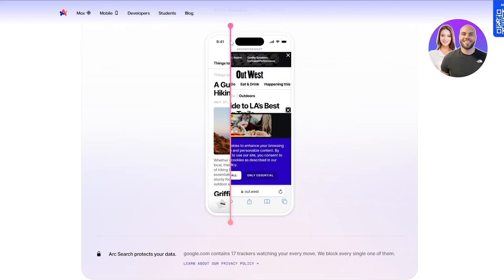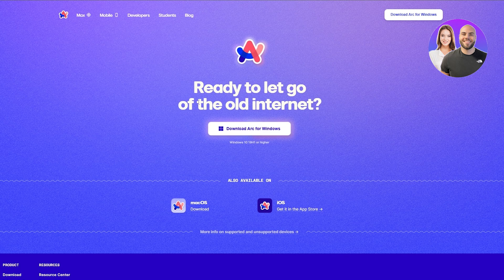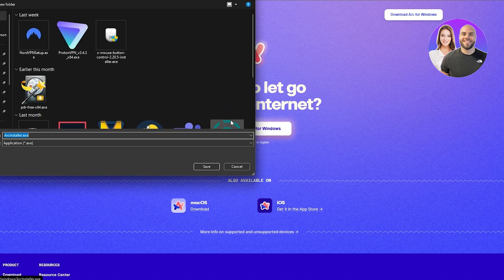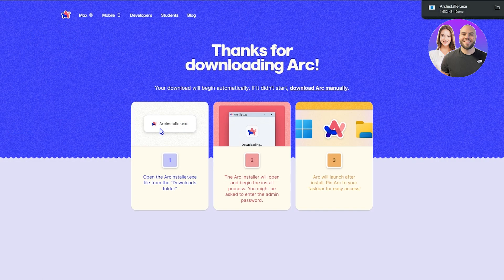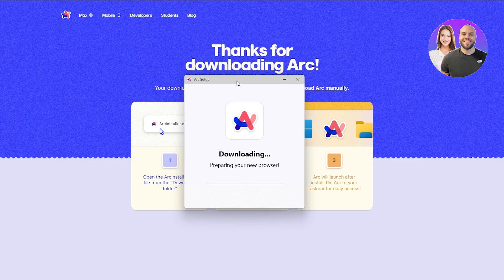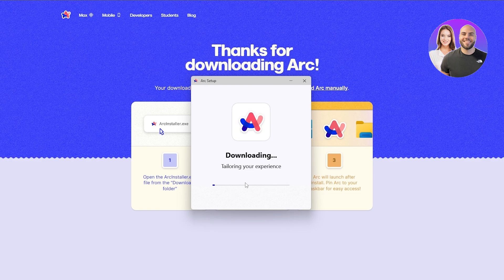Arc browser is available on macOS and iOS. It's not available on Android as of yet, but it is available on Windows. We're going to go ahead and download Arc browser, save the installation, and once it's downloaded we'll simply run the application. As you can see, it's downloading and setting up.